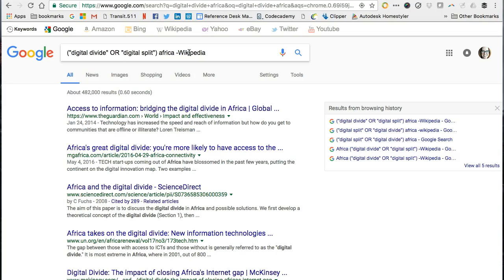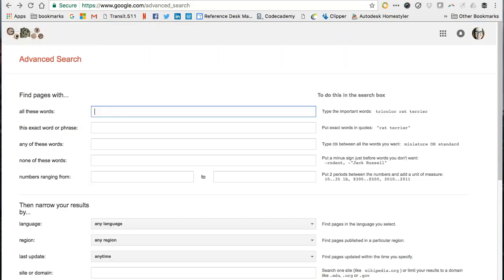Fortunately, Google provides many other advanced search functions that can help improve the accuracy of your Google search and add further control and filtering options like you have in the library databases. If you navigate to Google Advanced Search — you can just Google this — it's located online at www.google.com/advanced_search. You will see a search interface that looks more like the search interface in many of the library databases. If we review the options, we can see some of the possibilities we have for improving our search results through Google.